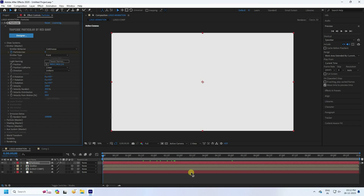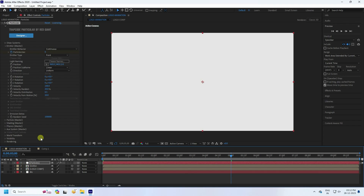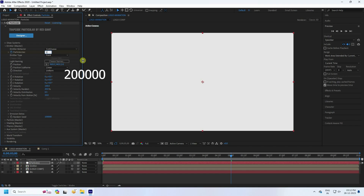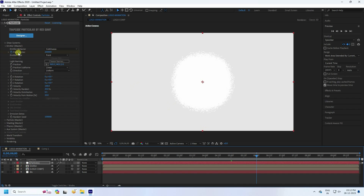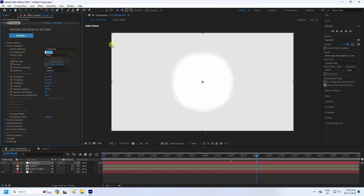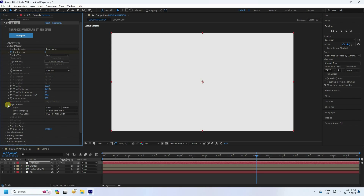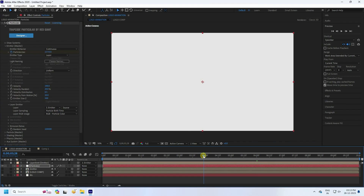In the Emitter settings, set Particles/Second to zero at the start. Go to about 5 seconds and set Particles/Second to 25,000. Then go to about 6 seconds and set Particles/Second back to zero.